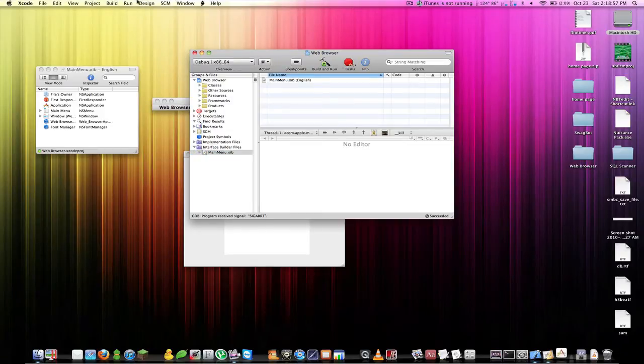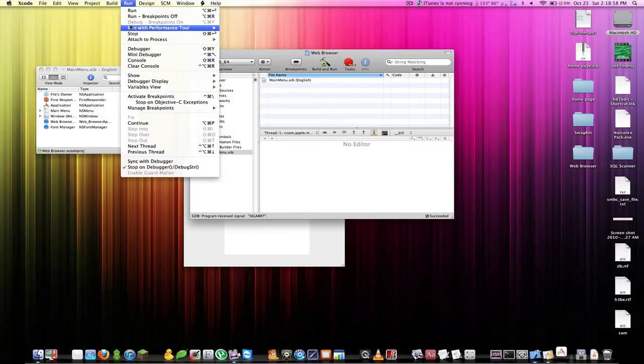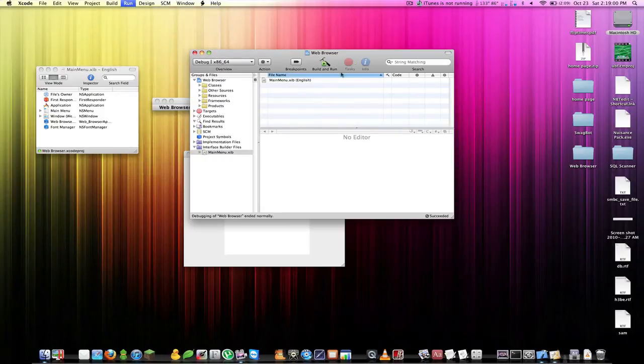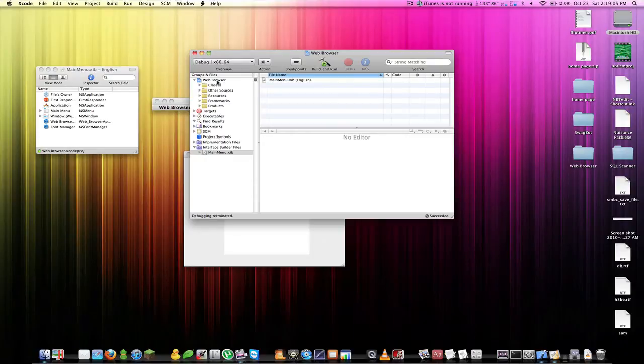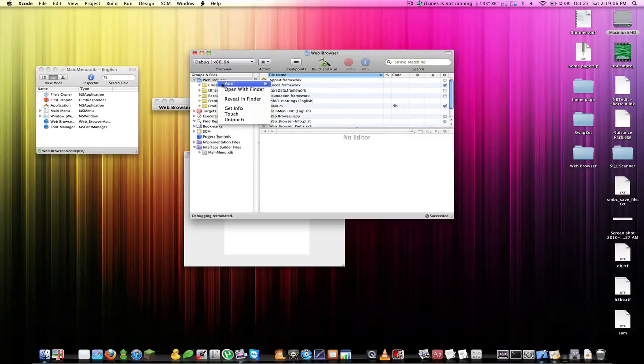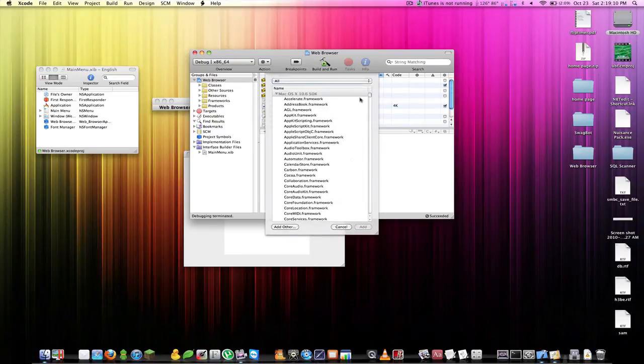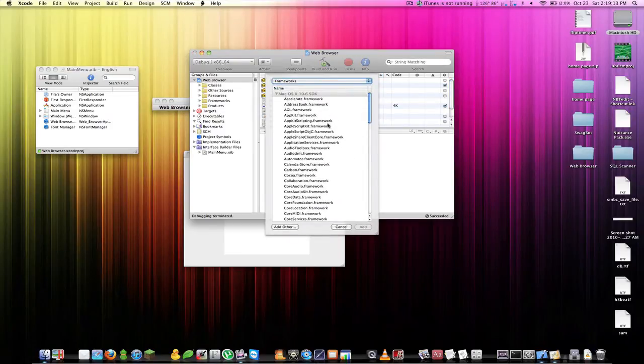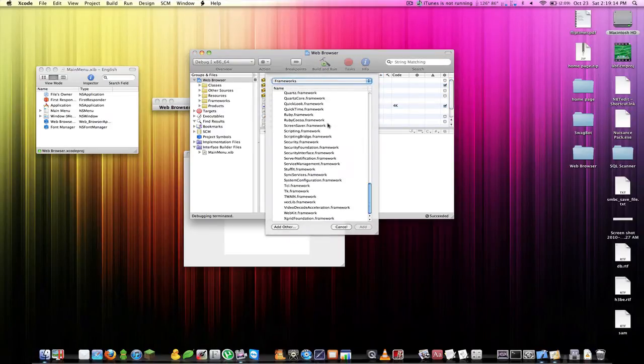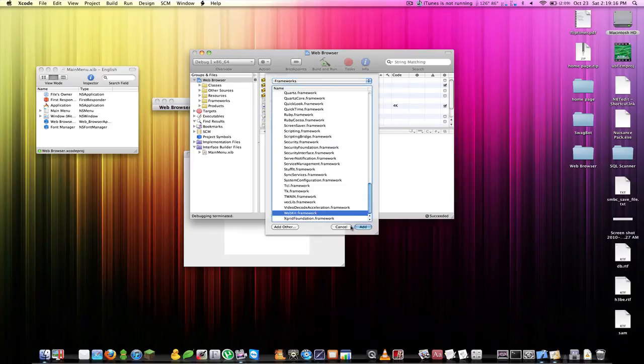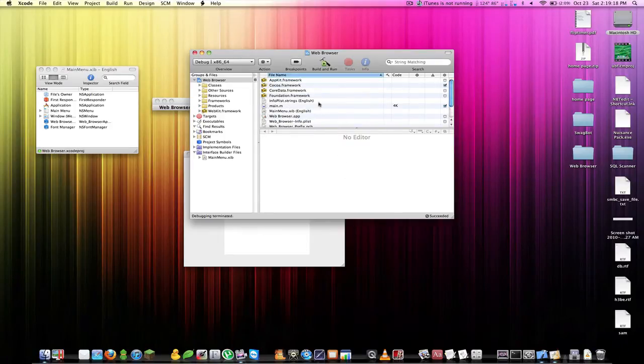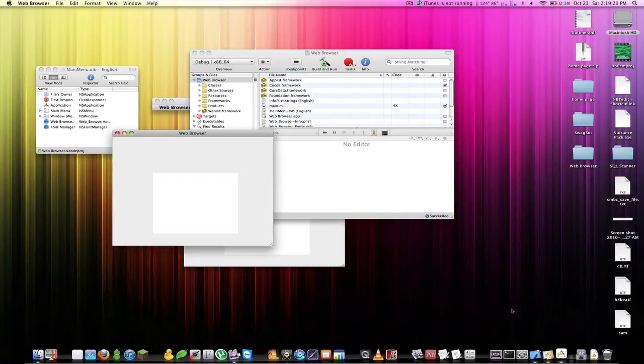Let's kill this by going to run stop. What we actually have to do is add a framework, so we're going to right click on web browser and click add existing frameworks. We can just select frameworks from the top drop down. All the way down you'll see WebKit. Add that framework.